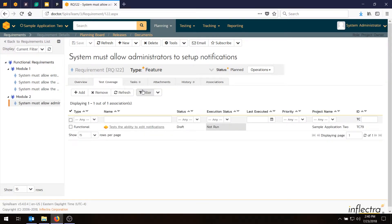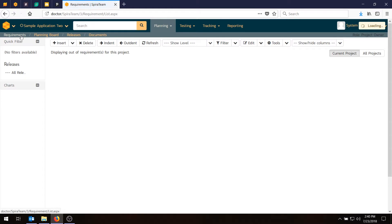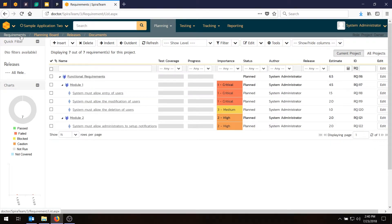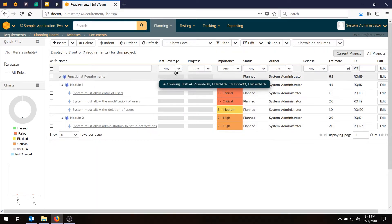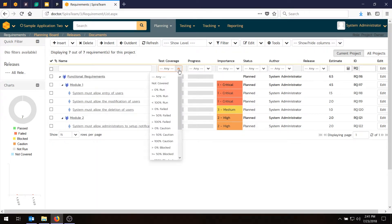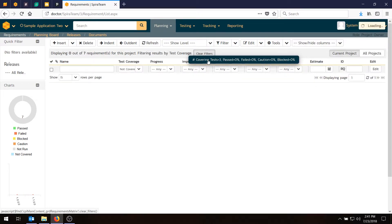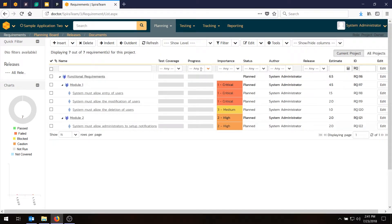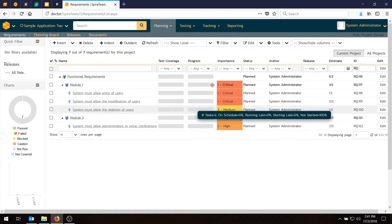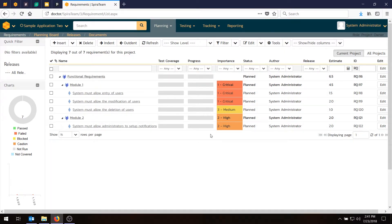And so now we've got one test case assigned to every requirement. If you go back to our requirements list, we now have test coverage 100%. And you can prove that by saying, do I have any requirements that are not covered? The answer is no. Do I have any requirements that have no tasks? You can see that as well, no. So that's very helpful.